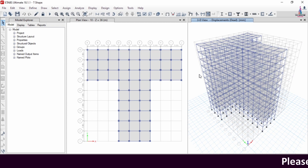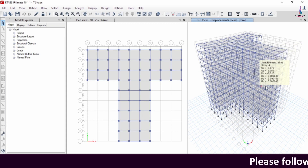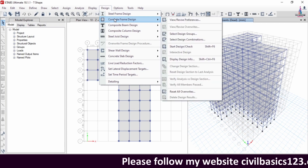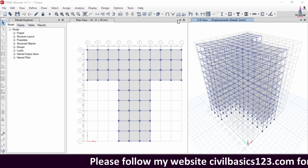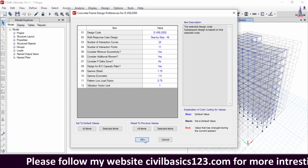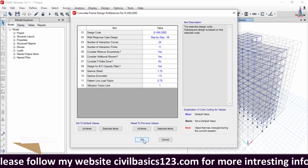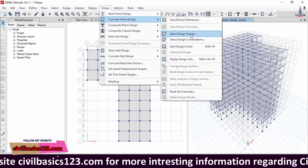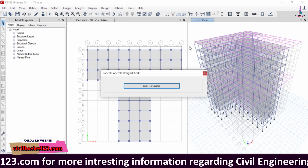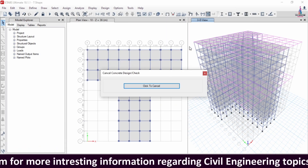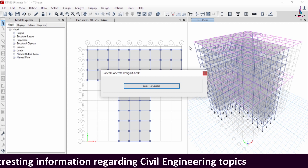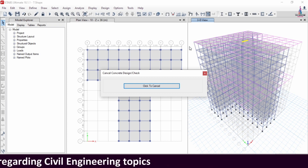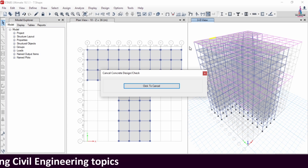Now we have to design the structure. This is the deflection diagram with the strip conditions applied. Go to Design, Concrete Frame Design, select View/Revise Preferences as per IS 456:2000 code. Then click on Design Concrete Frame Design, Start Design/Check option, so that it will start designing the beam and column sections as per IS 456:2000 codal provisions.